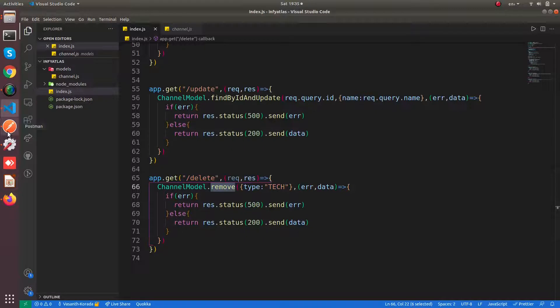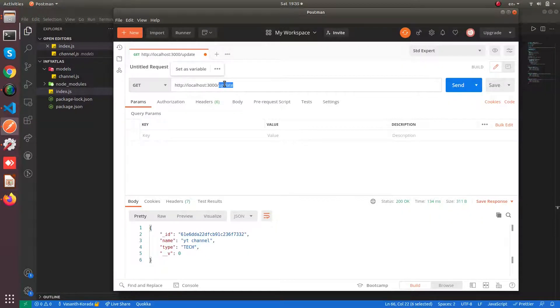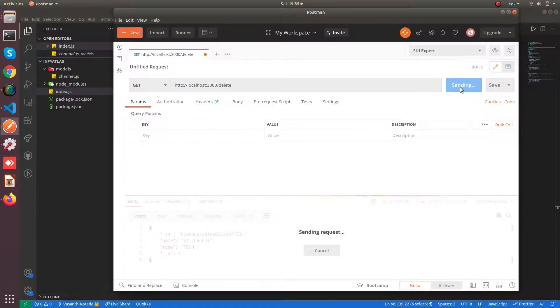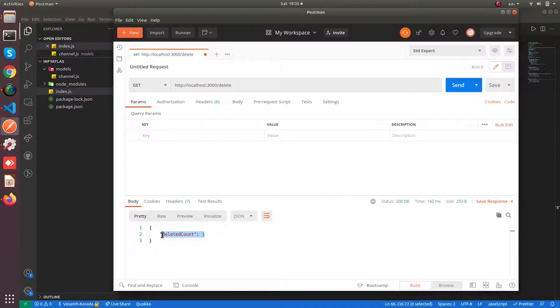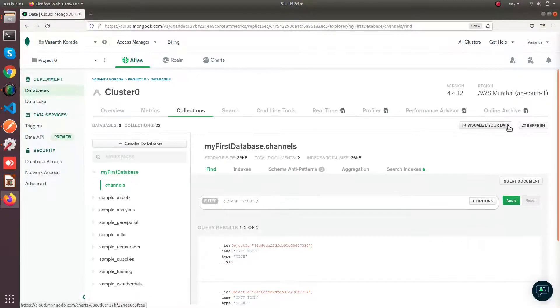Now let us hit this API. Go to Postman. Change the update to delete and hit on send. Yeah you can see the deleted count is one. Now if you go here and click on refresh.